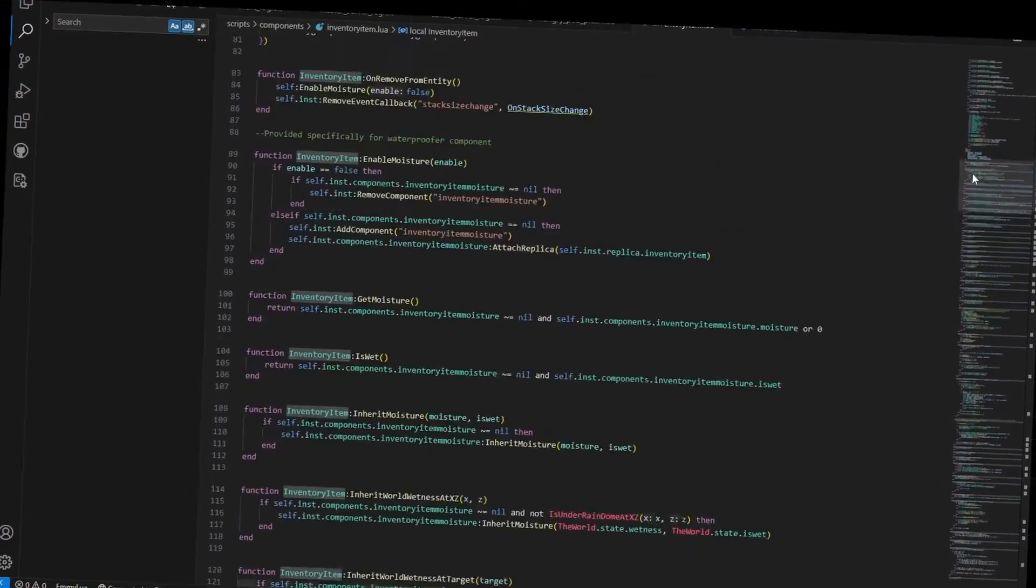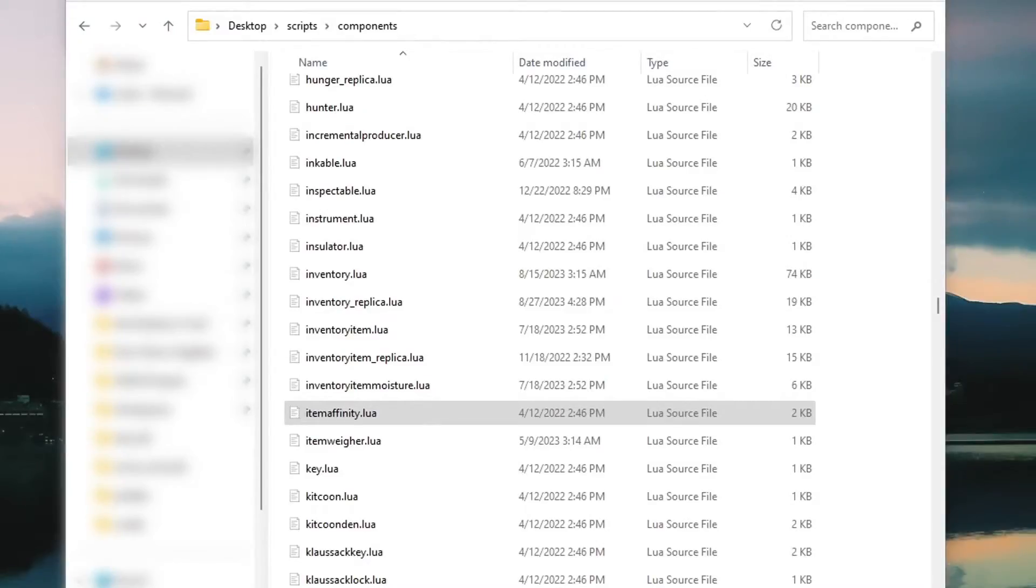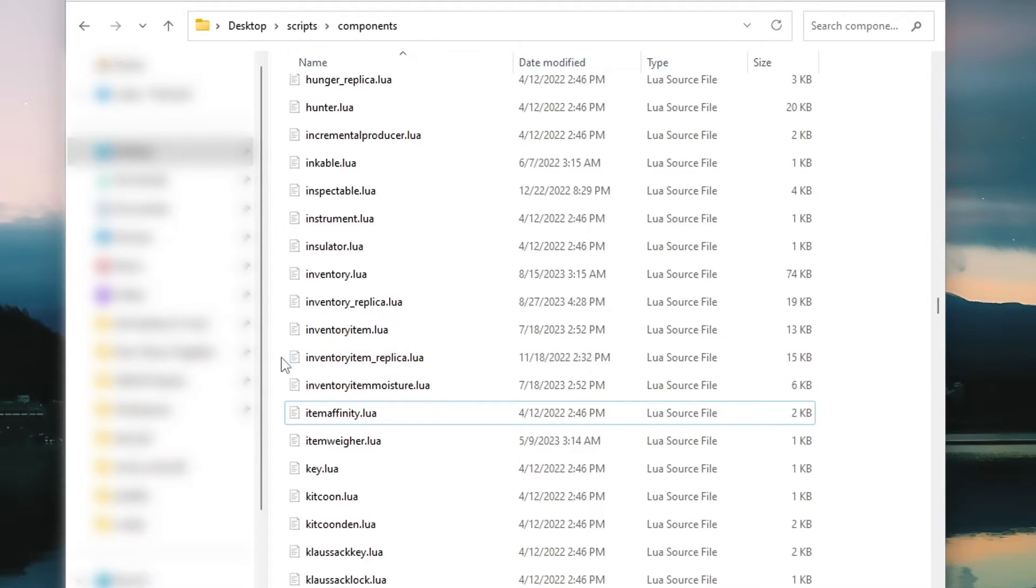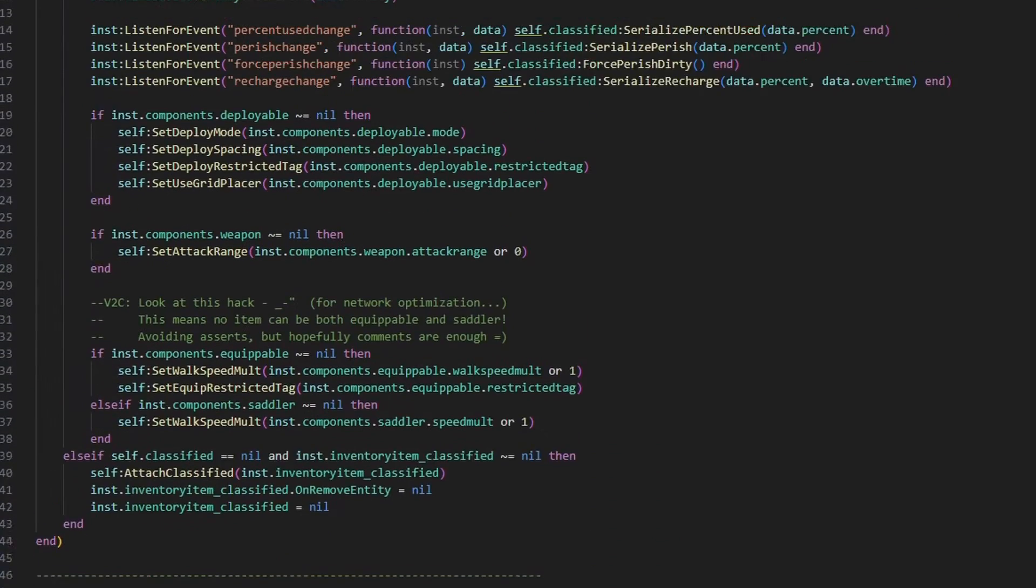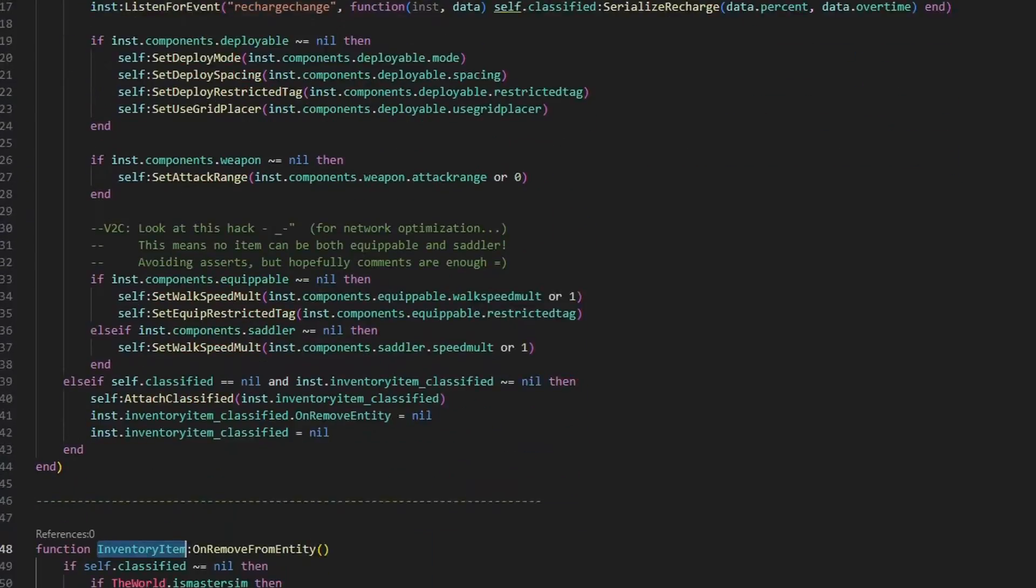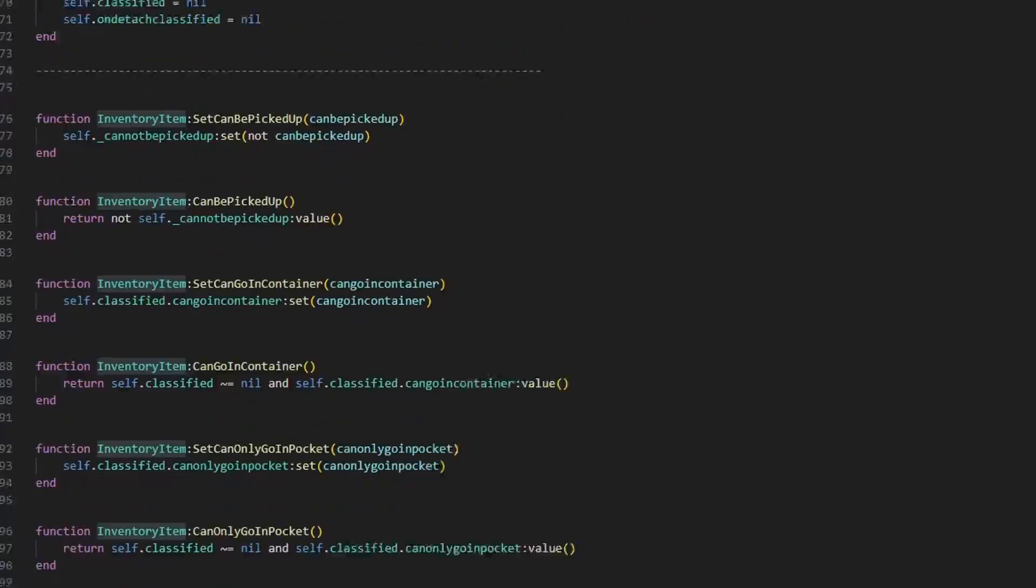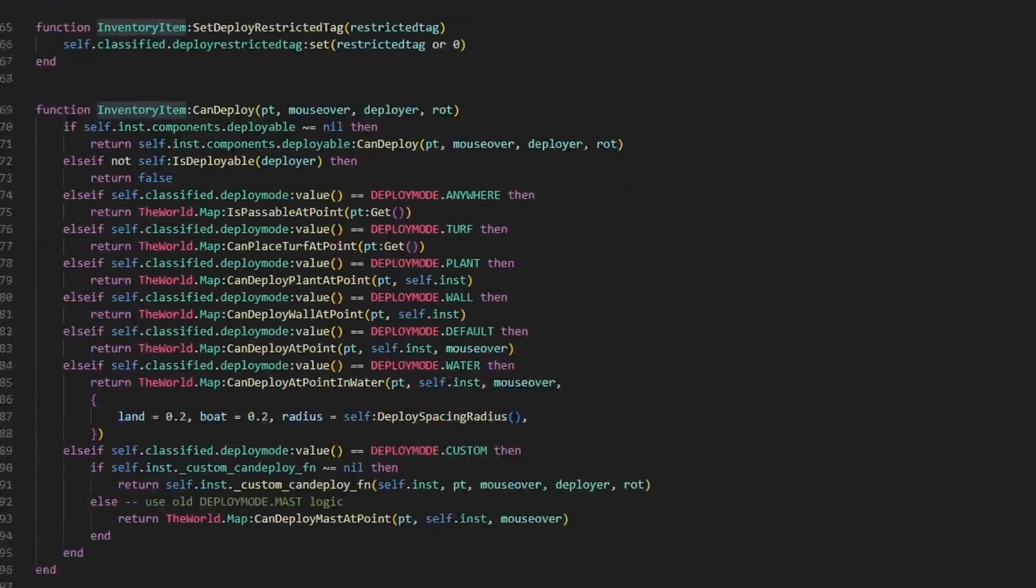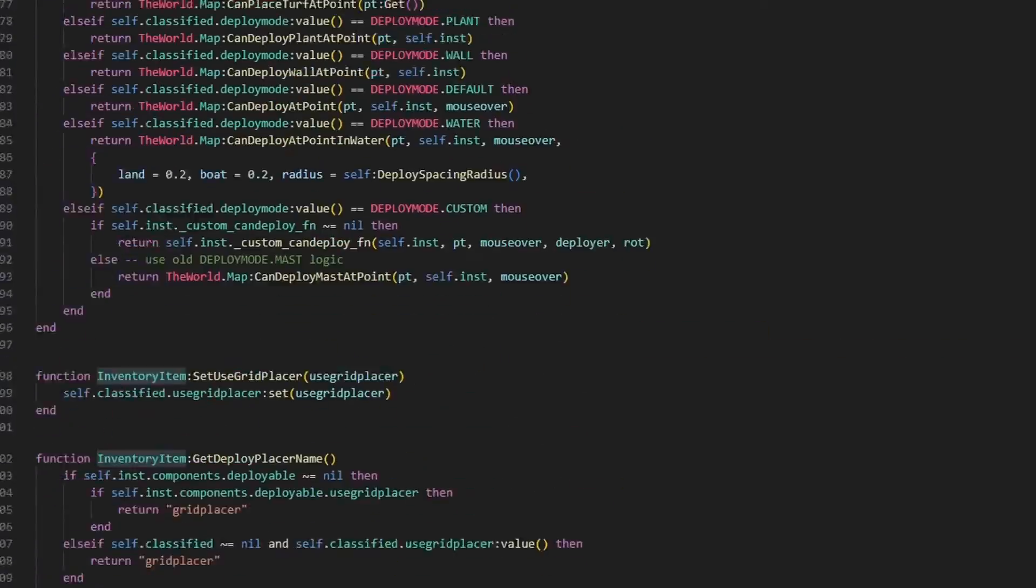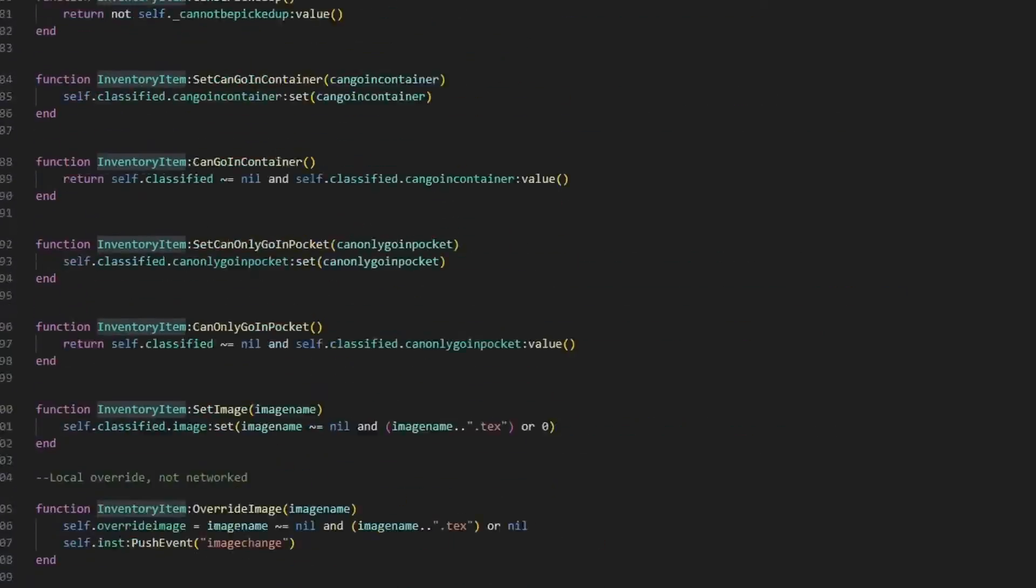Inventory item is a bit more complicated, not only because it's 5 times the size of Inspectable, but also because of the replica. Here starts the networking hell. A lot of the most commonly used components have a replica, located in a separate file named whatever the component name is, underscore replica. These replicas are how the client and the server communicate with each other.